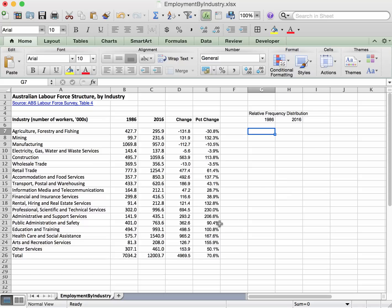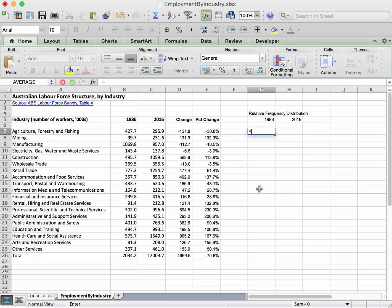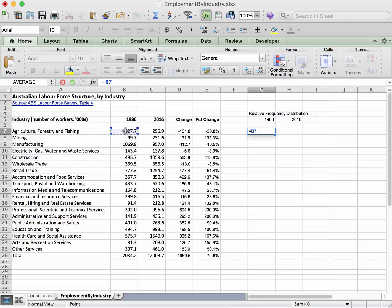Right, so we're going to need a formula for that. We're going to go equals to start the formula and we'll select the amount of workers in agriculture in 1986 and divide that by the total. Okay, and that's it.